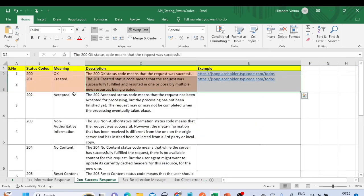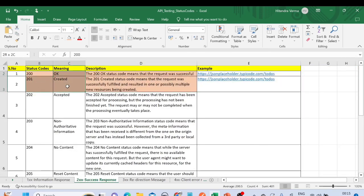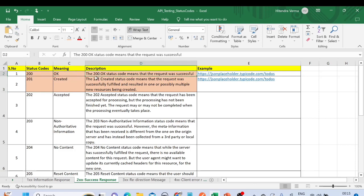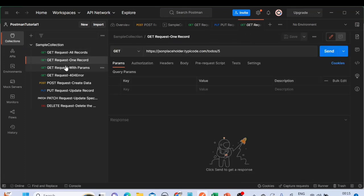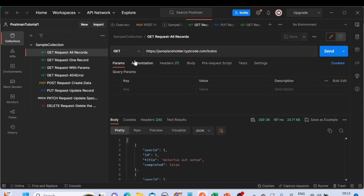For the 200 series, the important codes include: 200 OK — the request was successful. We've seen this in the last video as well. Let me take you to Postman, where we have different requests created as part of this collection. Let me send a request for one of these status codes.